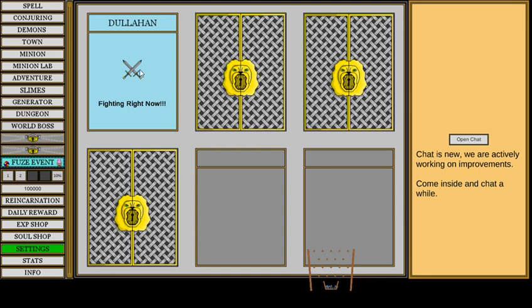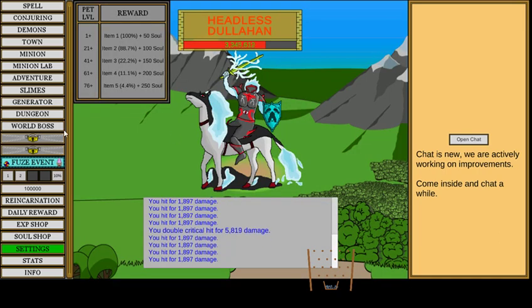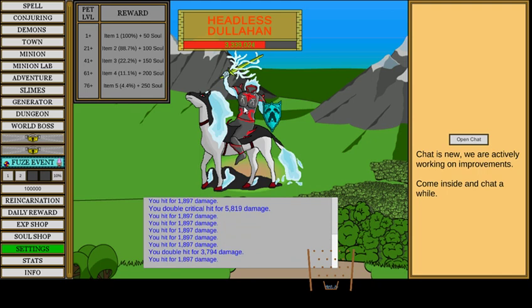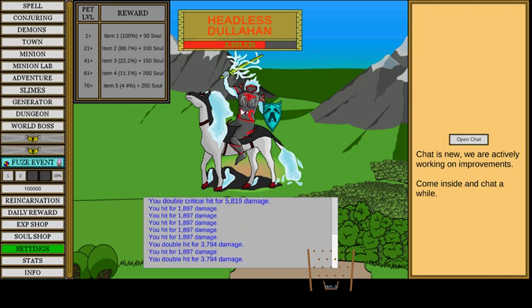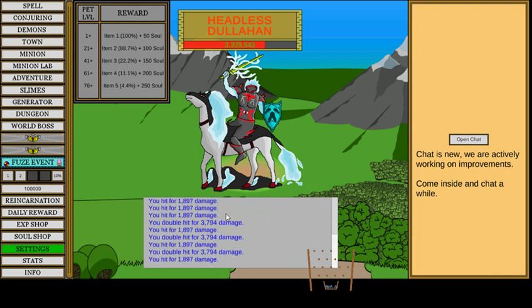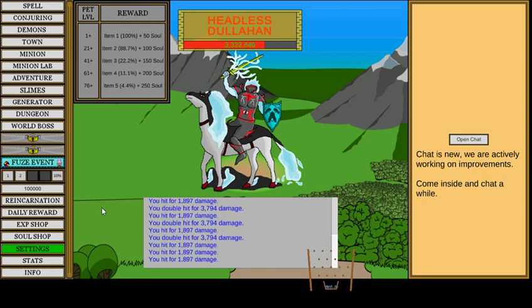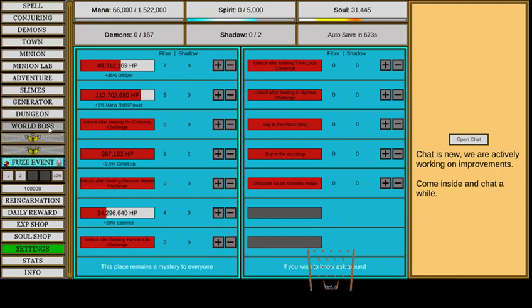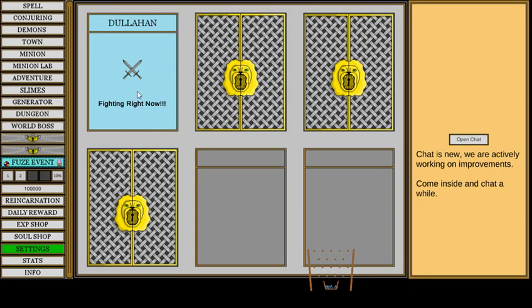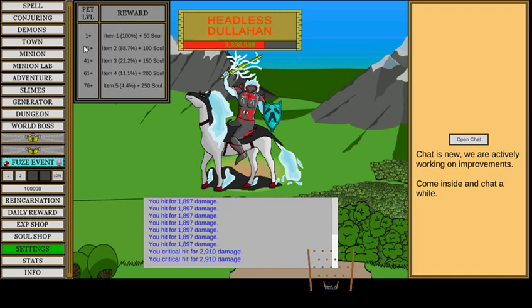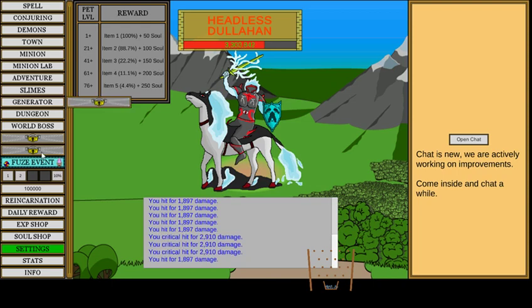And then you have a world boss. Which your minion attacks. Is it my minion or me? I don't know. I don't know how this works. But he gives you souls. Based on what level he is. Oh, pet level. Yeah. So, it has something to do with your pet.